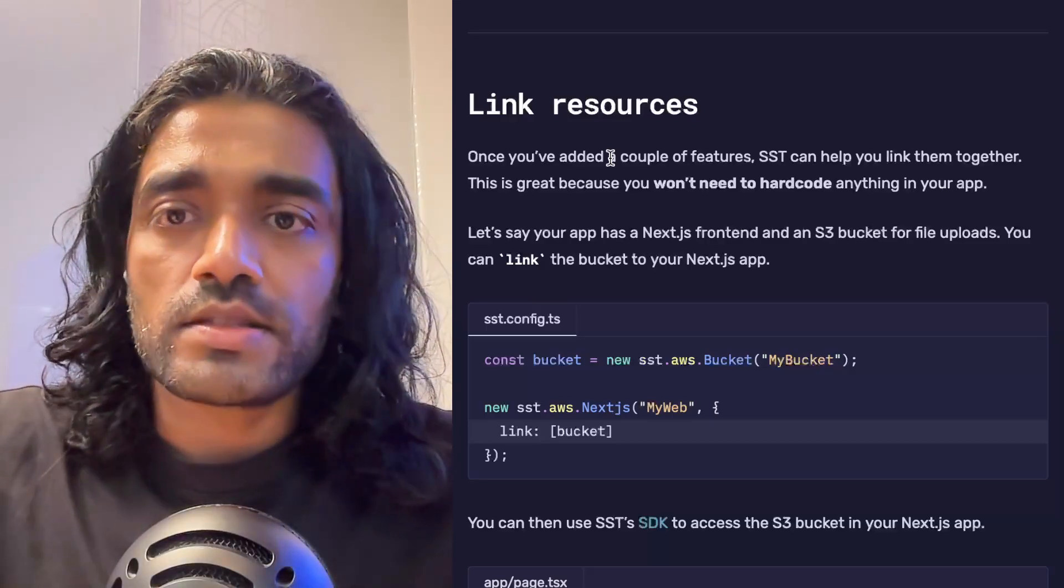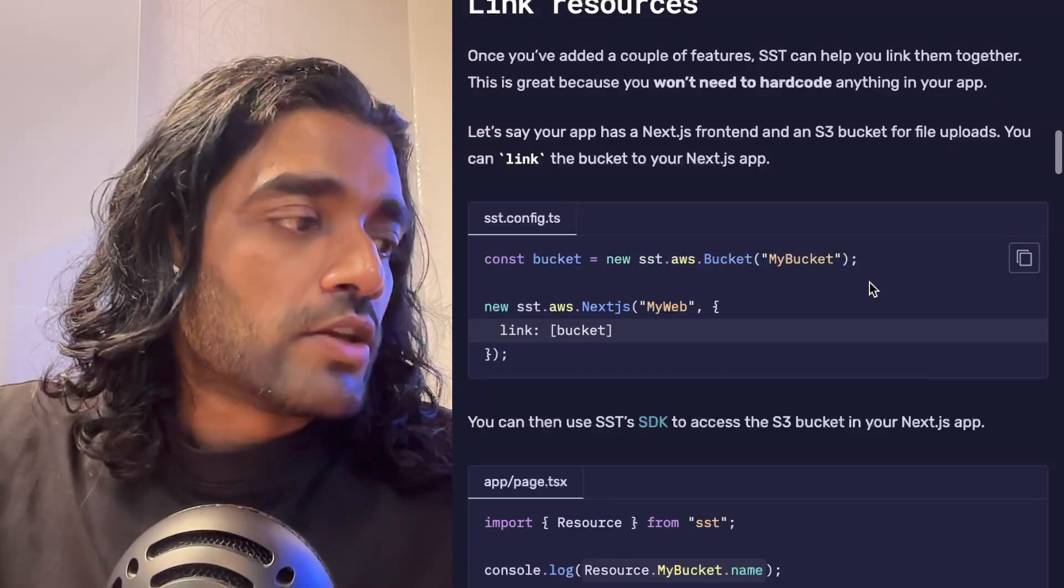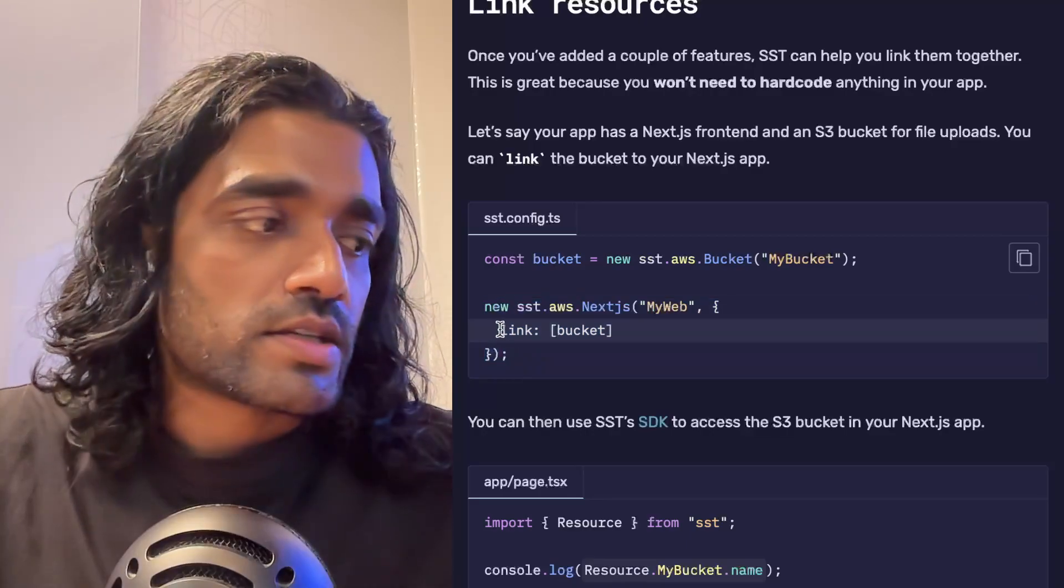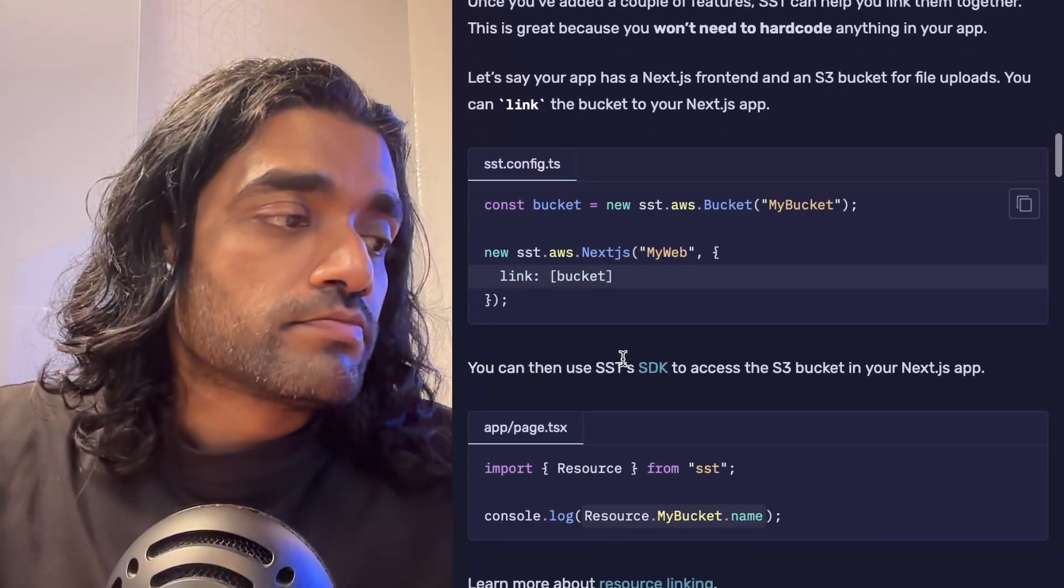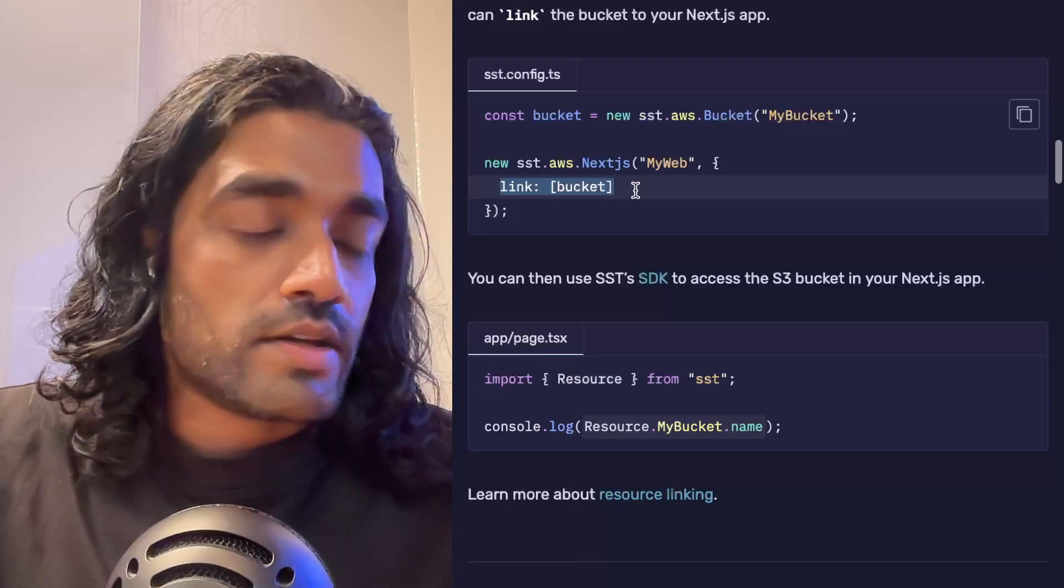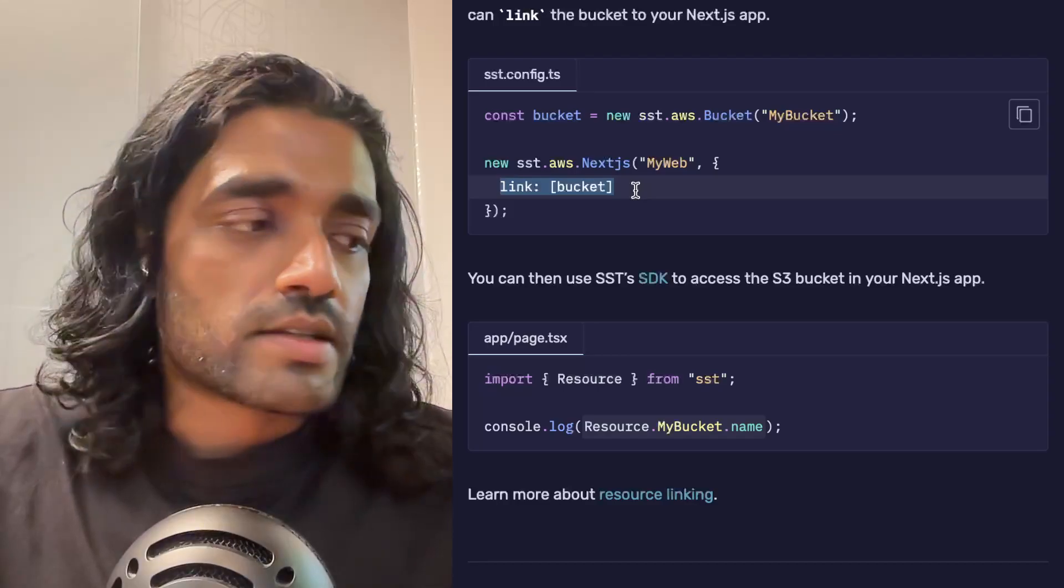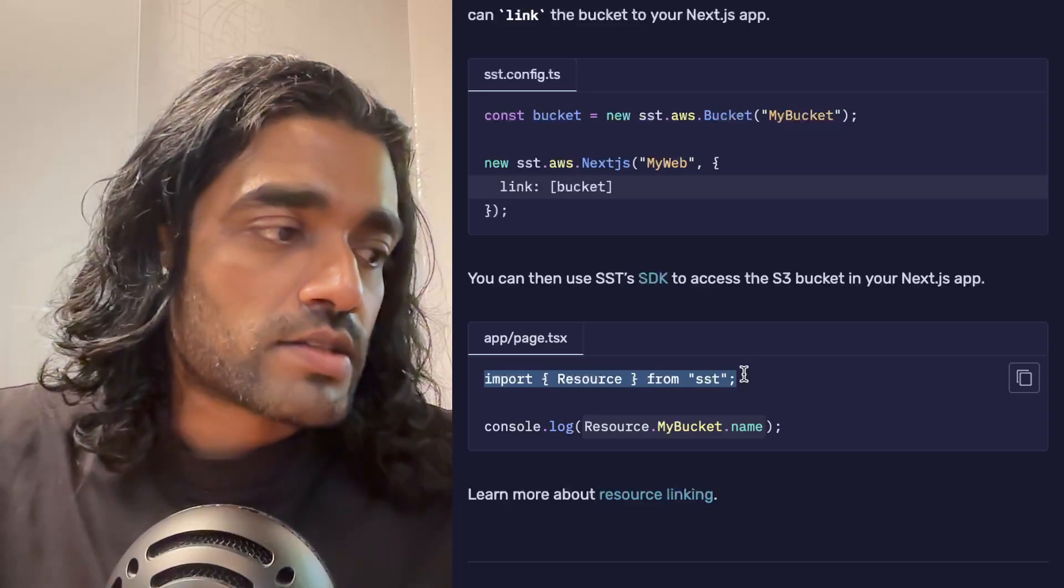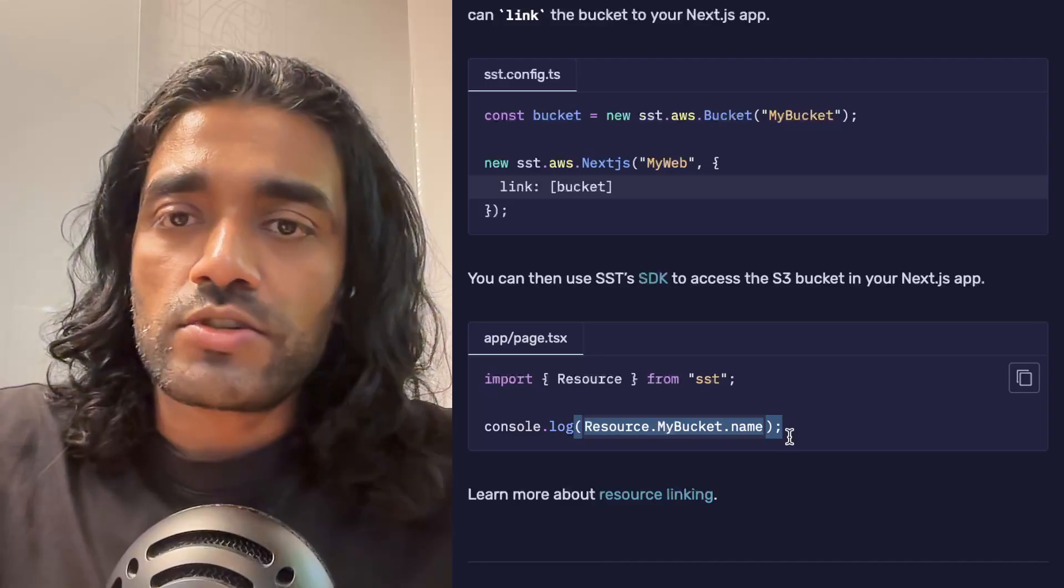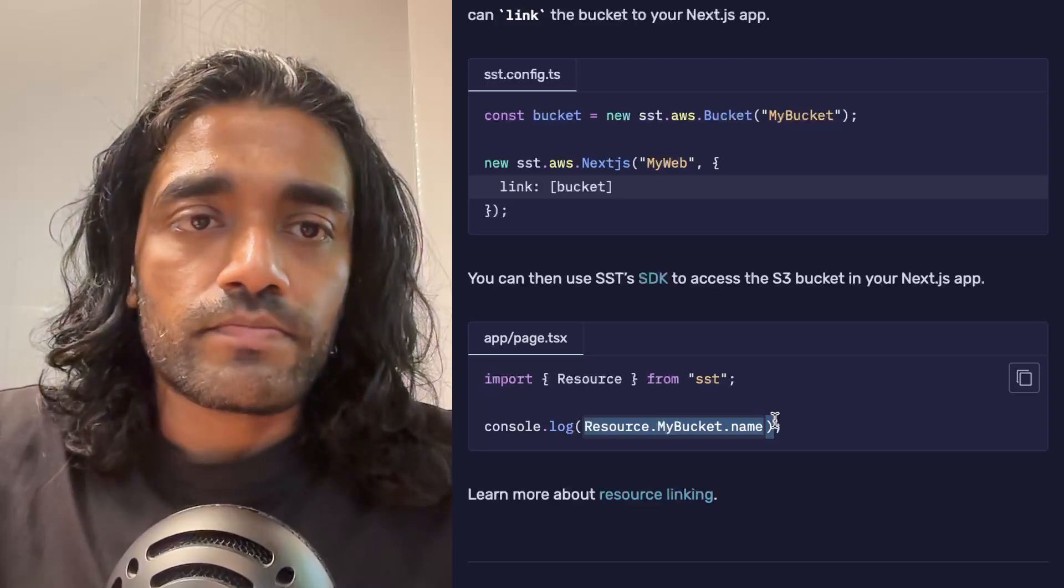Once you've added a couple of these components or resources, it makes sense to be able to use them together, and this is what SST helps you do. Let's say you've got a bucket and you would like to upload files to that bucket in your Next.js app. With SST, you can just say that you would want to link the two resources together, and now SST will go in, create the necessary IAM permissions—in this case because it's going to AWS—for your Next.js app to access that bucket.